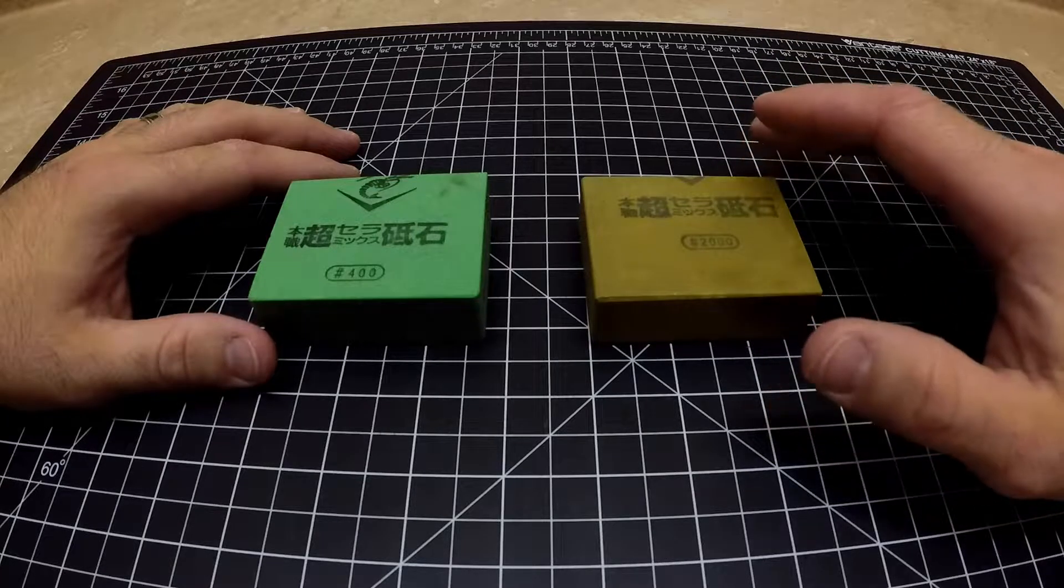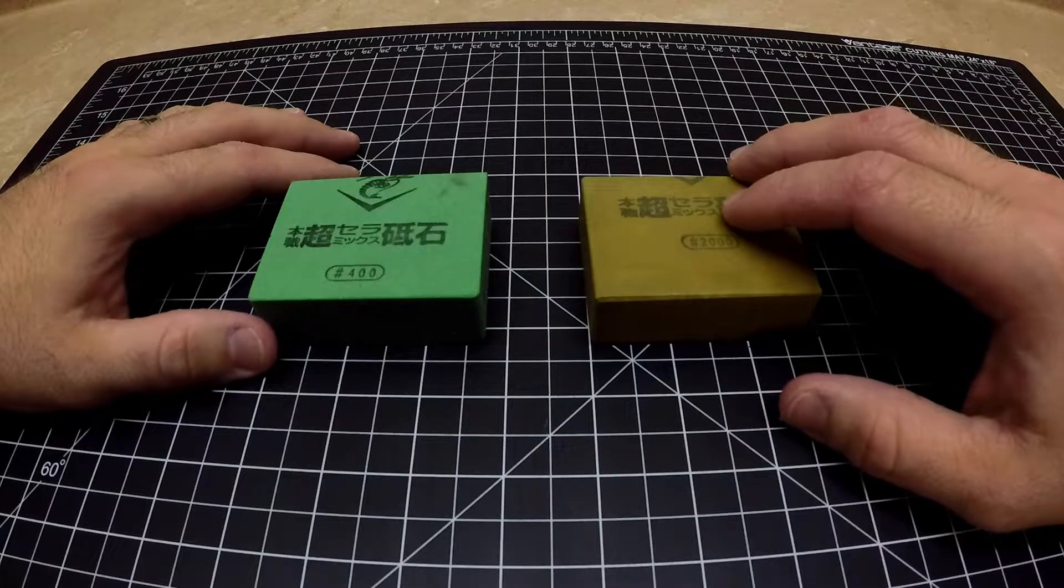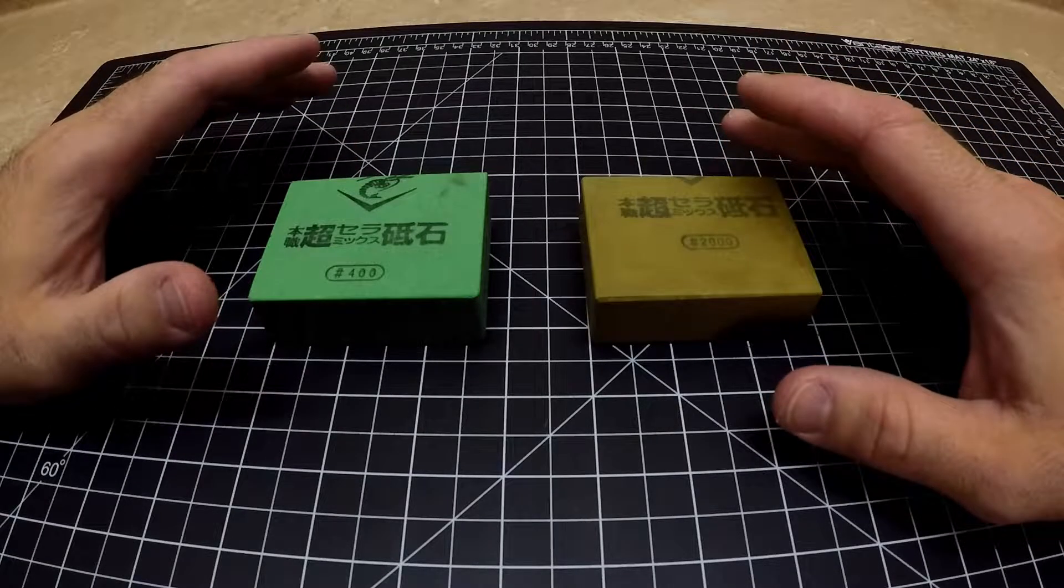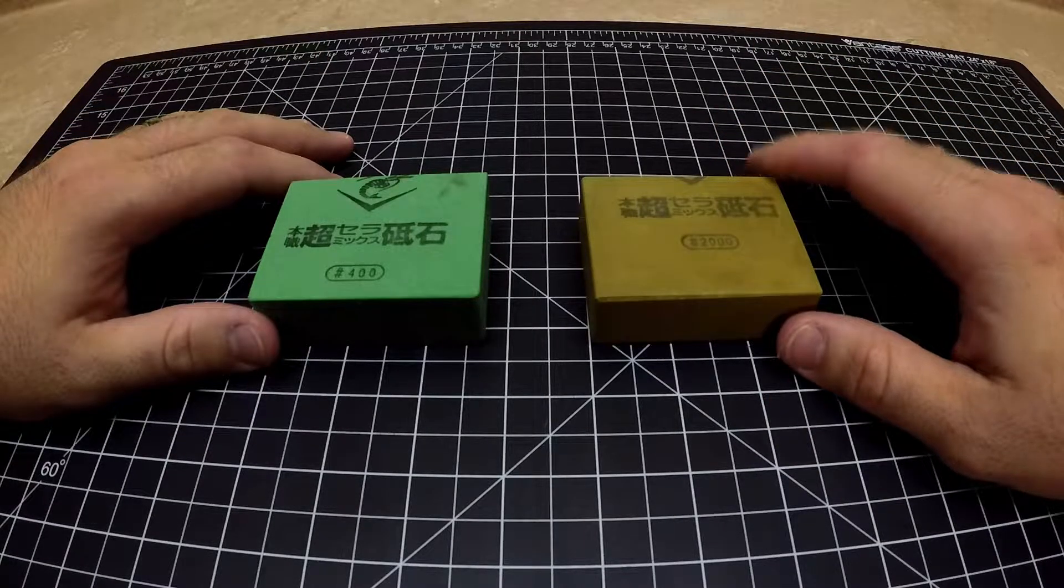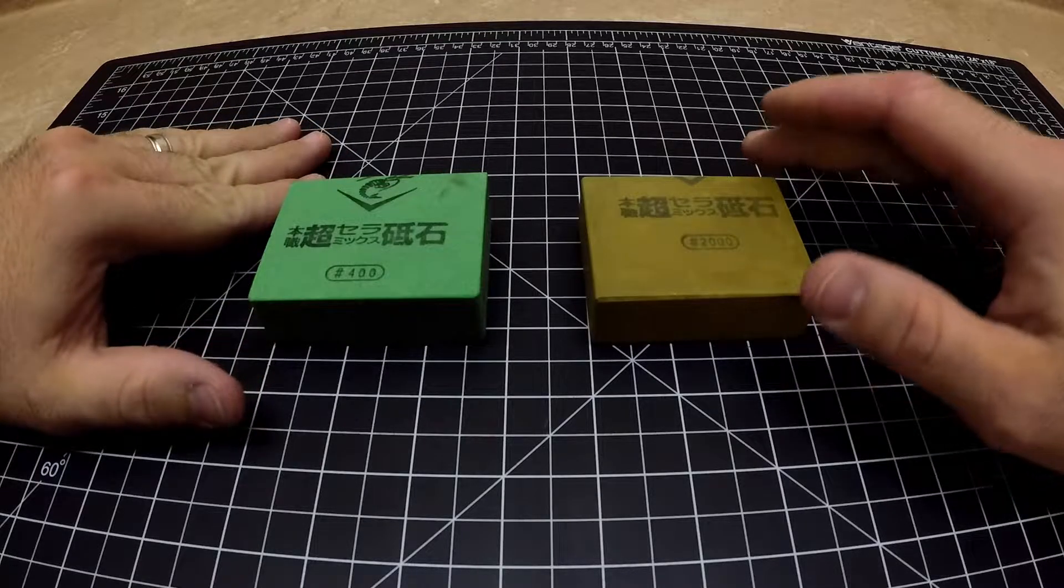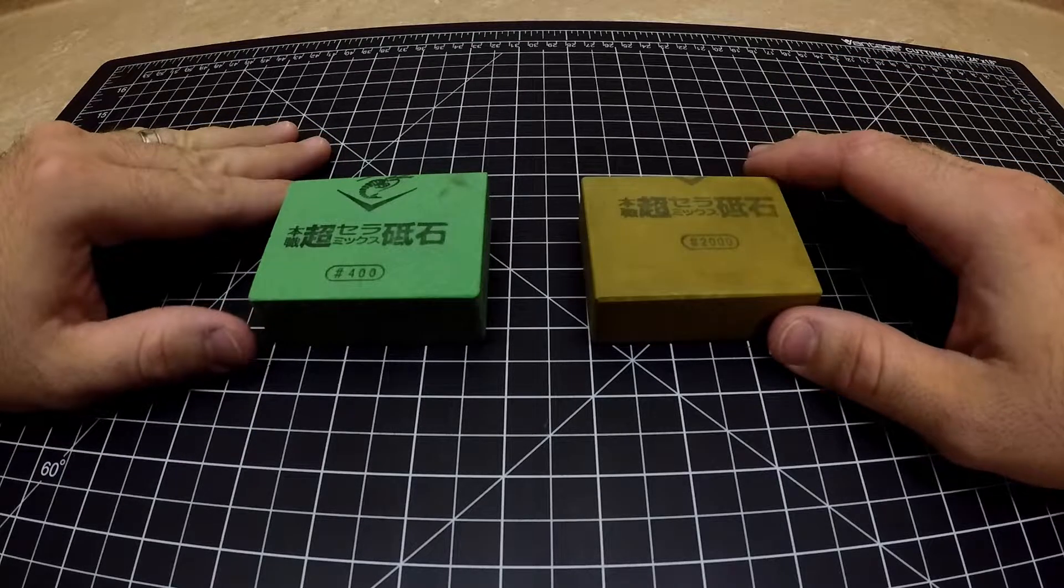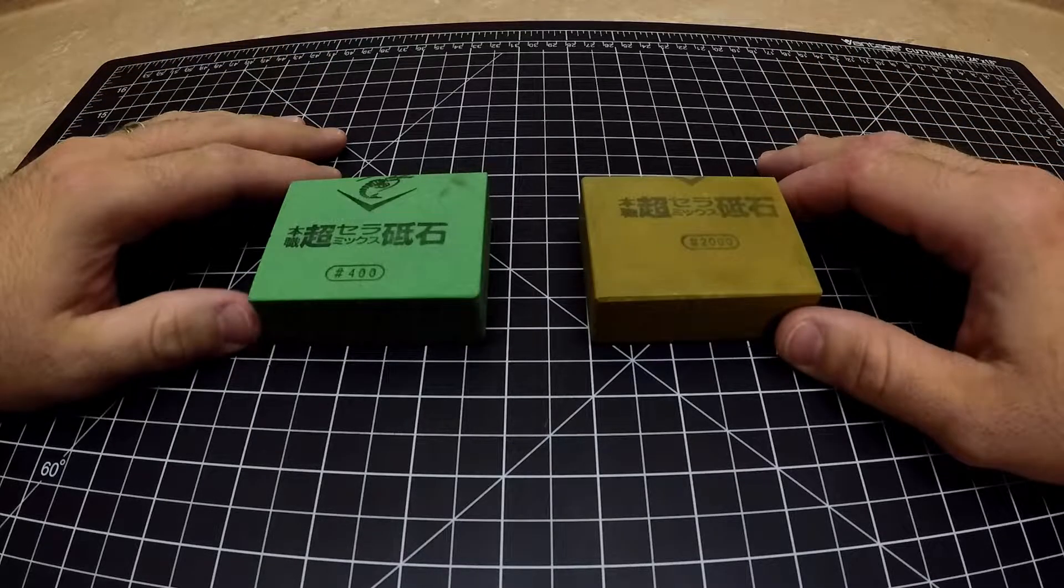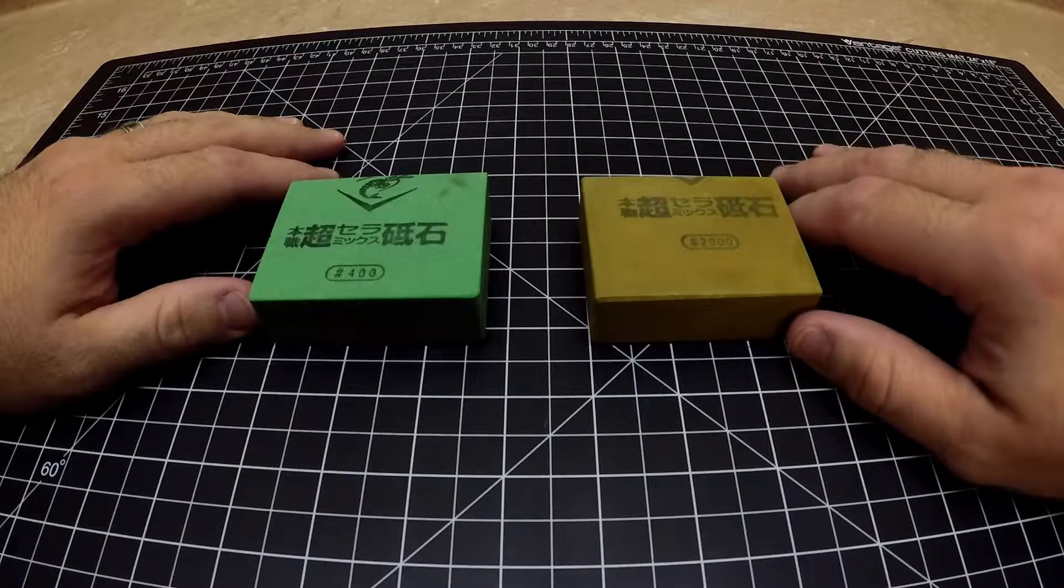I feel like axe sharpening is a little bit antiquated in the way of products that you can use. With knife sharpening you have tons of different systems, tons of different stones.